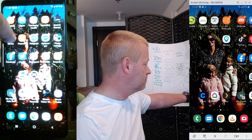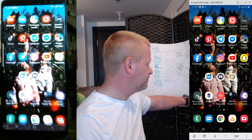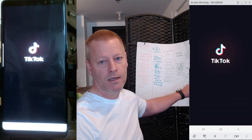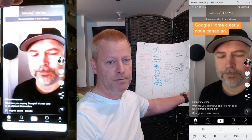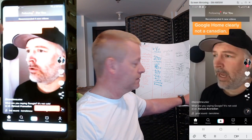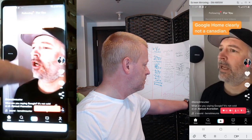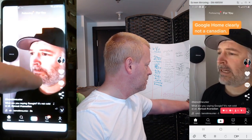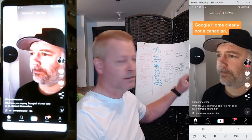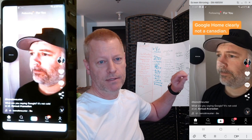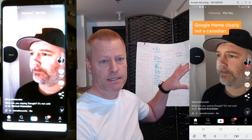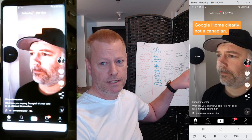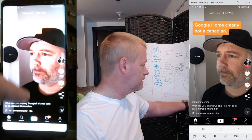Right now I'm going to go to TikTok. You see TikTok starting up. I'm just going to pause it for now. But that's when you get into TikTok — you see the screen like this.